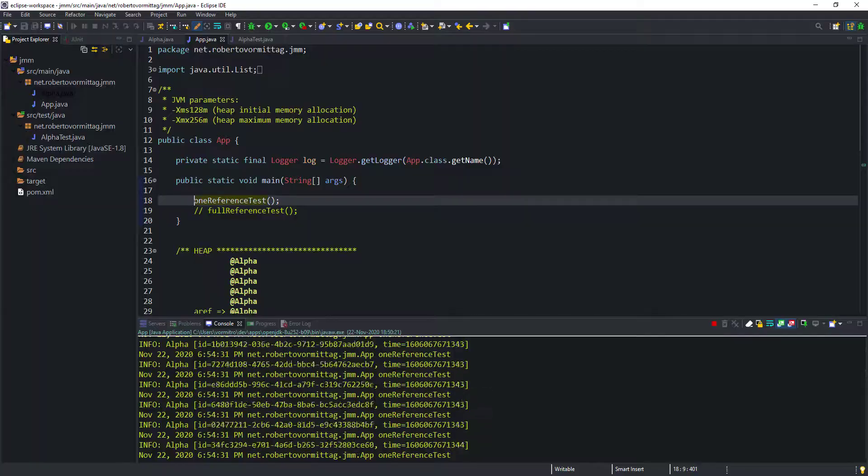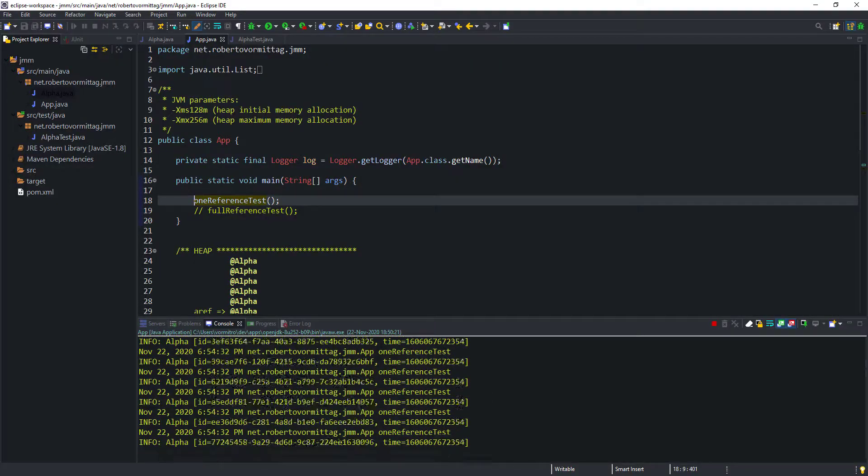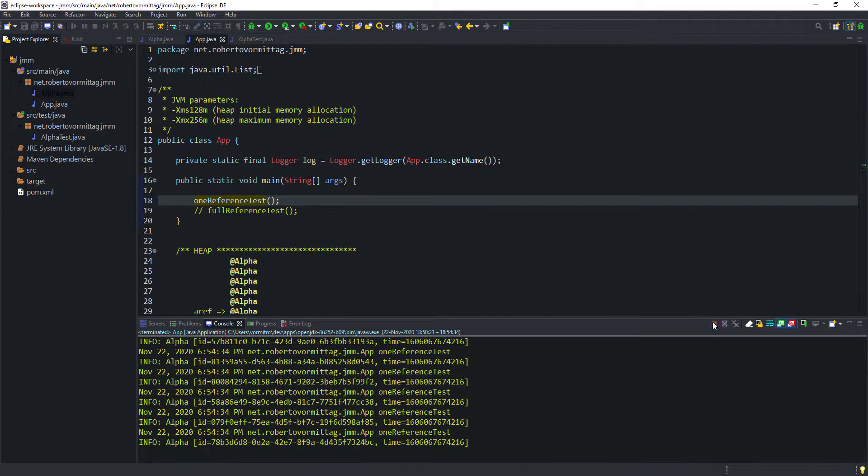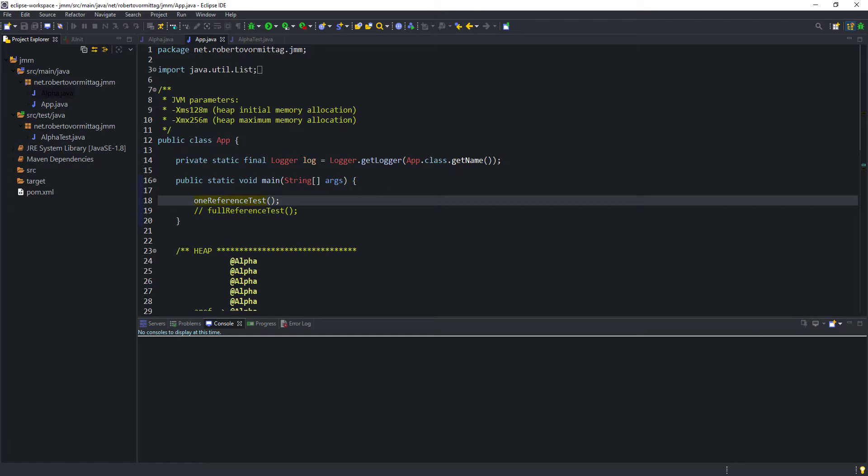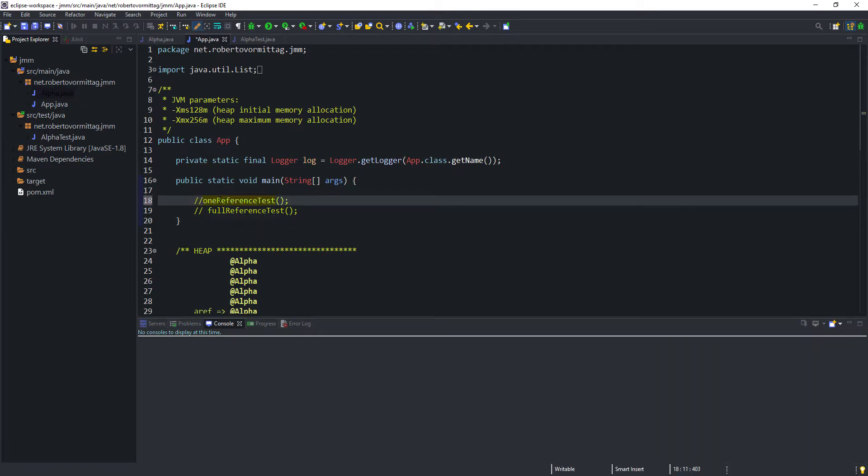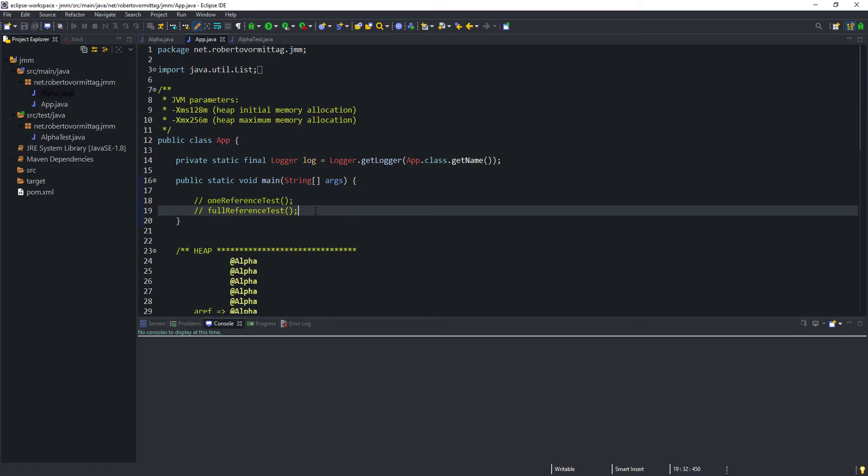Let's go back to the editor, stop the application, and clear the console. We also need to comment the call to the first test case method. Let's take a look at our second test defined in the static method full reference test.